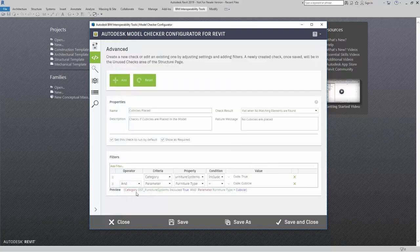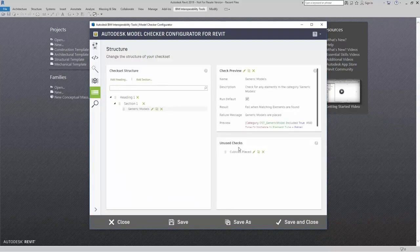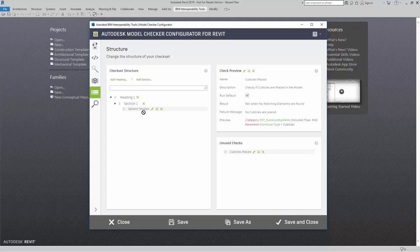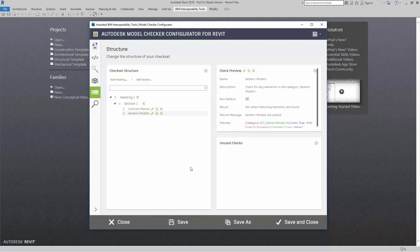In the preview, you'll notice it says: OST Furniture Systems include true, and parameter Furniture Type equals cubicle. I'm going to add this, come down here to my check set — here it is — and I can add it right to my section. If I'm ready, I can click Save and now use this check set in my model.